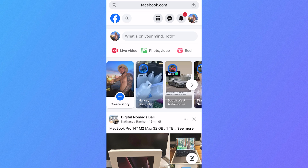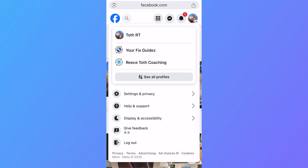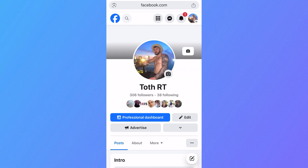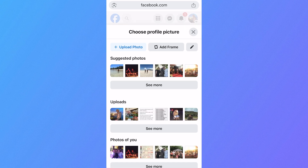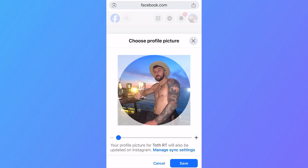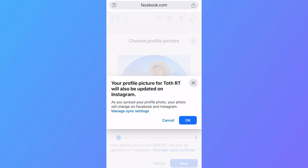Now click on your profile picture in the top right-hand side, click on your profile name, then click on the camera icon next to your profile picture. Go and select the photo that you want to use as your profile picture.